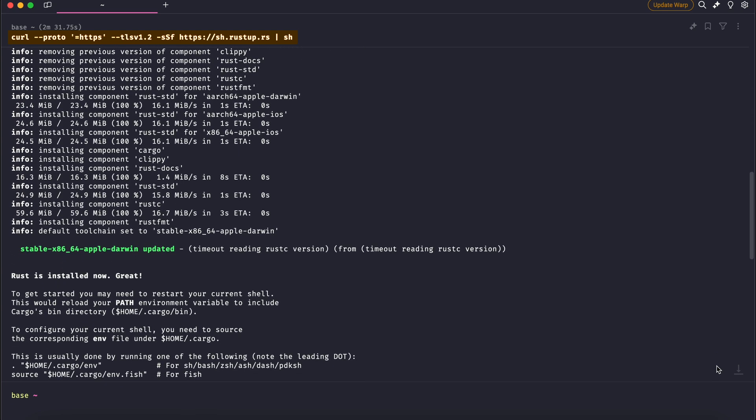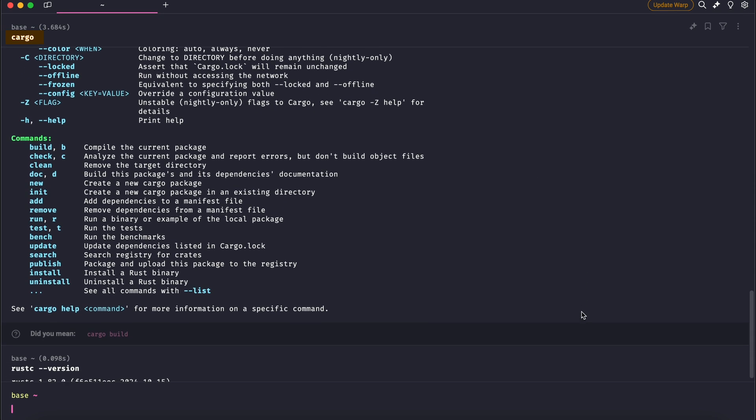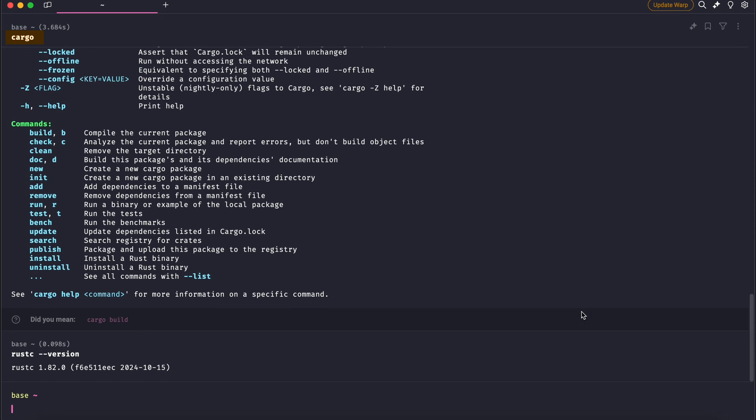Now that Rust is installed, let's verify that everything is working correctly. Run command cargo in your terminal. In the output, you should see the Rust package manager, its usage options and commands information. You can also run rustc --version. If you see a version number, congratulations! Rust is successfully installed on your system.